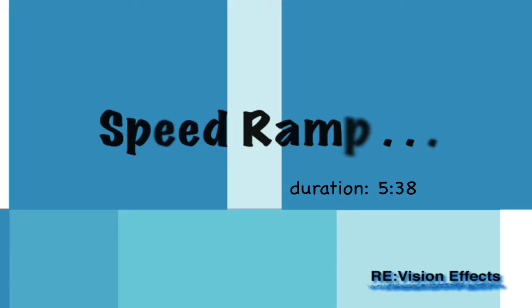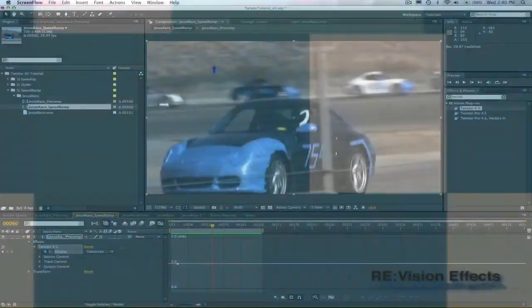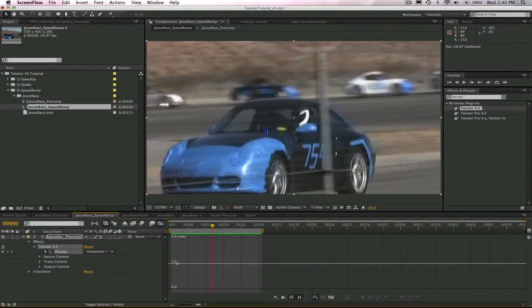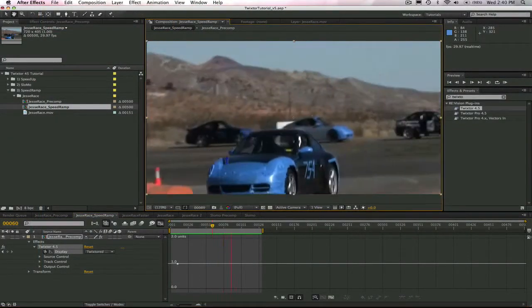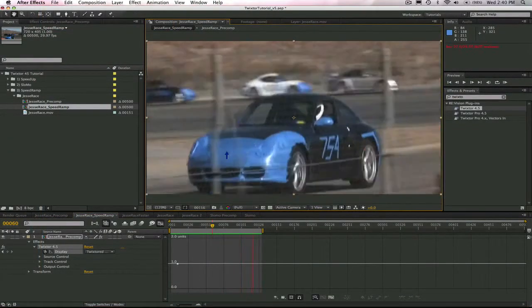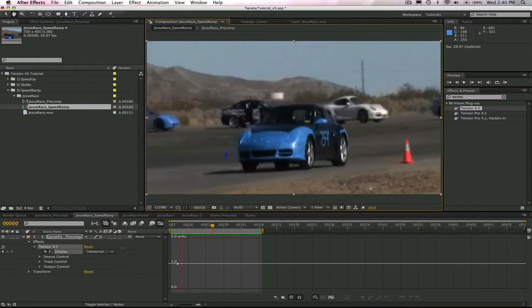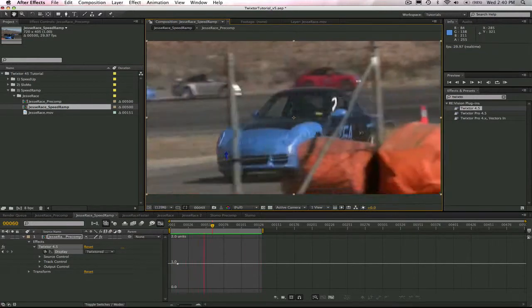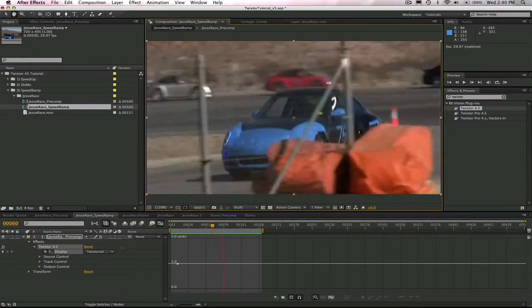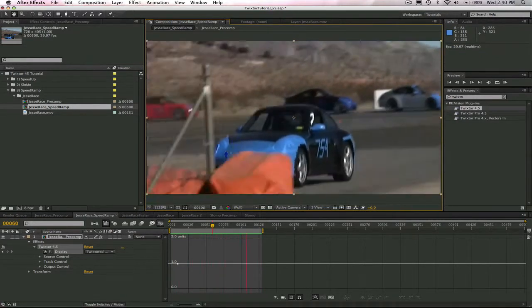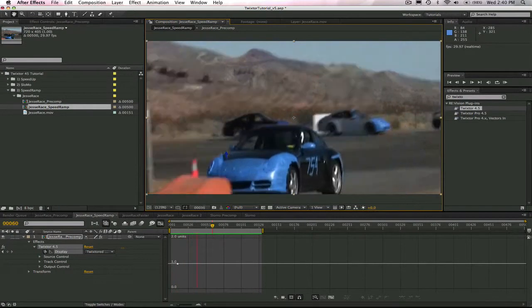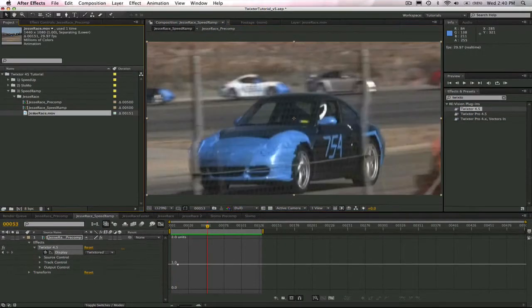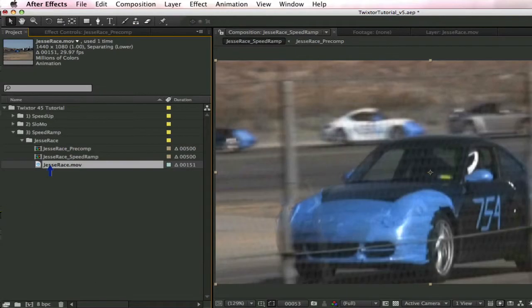Now we're going to do some speed ramping. The speed ramping effect is accomplished by providing non-constant speed. This is easy to do in Twixtor by keyframing values using one of these two methods: either by frame number or speed percentage. Let's get started.